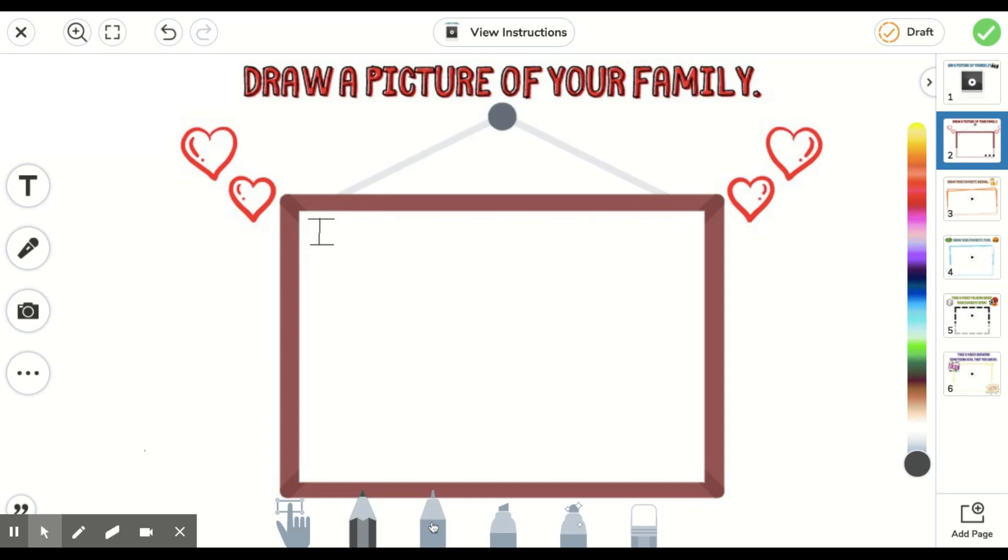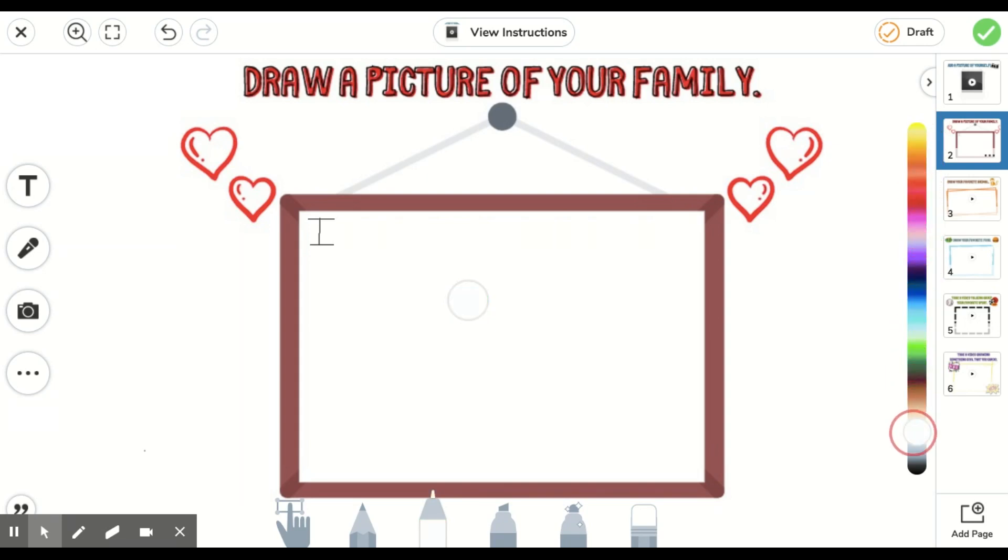The next tool is a colored pencil where you can go through and choose different colors to the right here depending on what color you want to draw with.